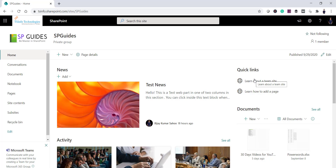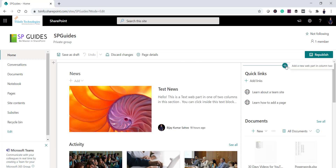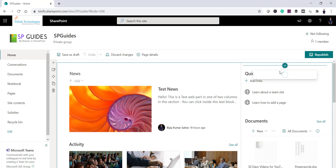To get started, click on the Edit button on the page. You'll see a plus icon appear as you scroll — clicking that plus icon lets you see all the available web parts. SharePoint provides a lot of useful web parts. We'll add the Quick Links web part in the right column, since it won't take up the entire page.